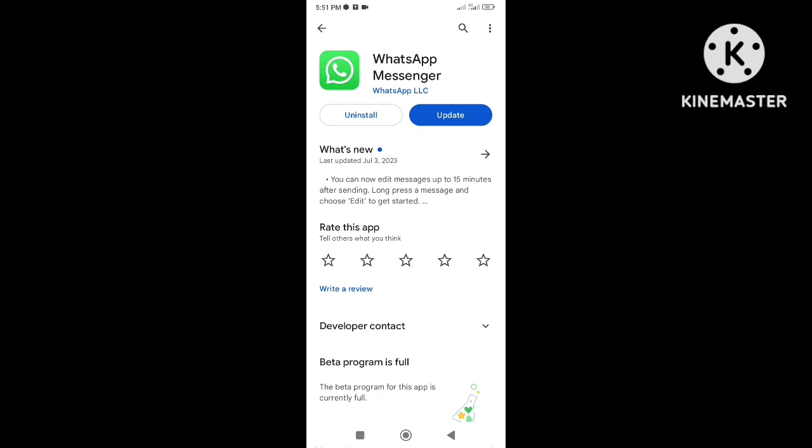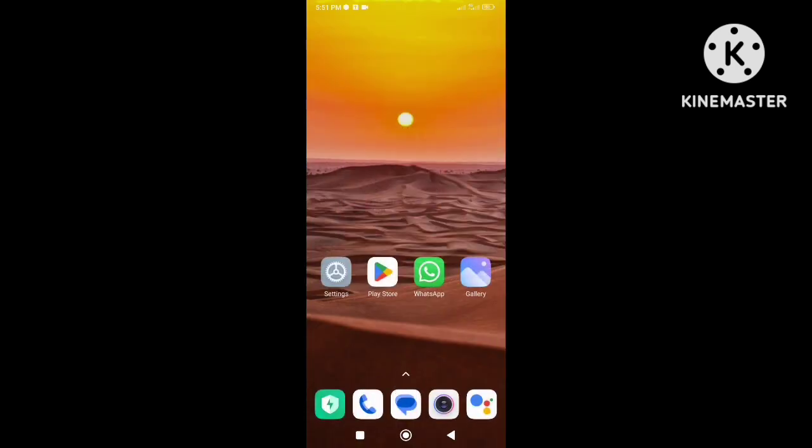Please note that uninstalling WhatsApp may lead to deleting your chat data. After that, again check if the issue is resolved or not.